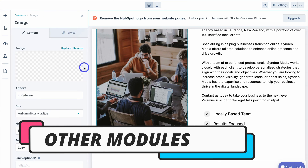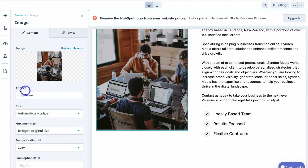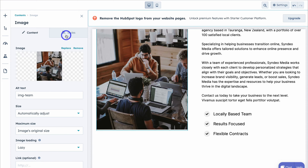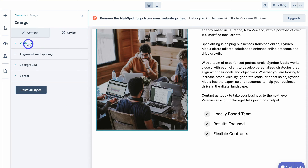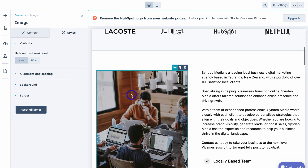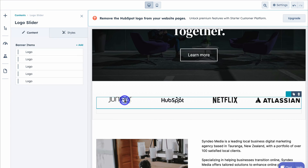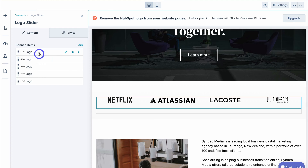Let's click on this image, which generates the editor on the left-hand side. We can replace the image, add alt text for SEO — essentially describe the image — change the size and maximum size, and add a link if we want to link the image to another page or external destination. If we navigate up to Styles, we have access to options like visibility, alignment and spacing, background and border.